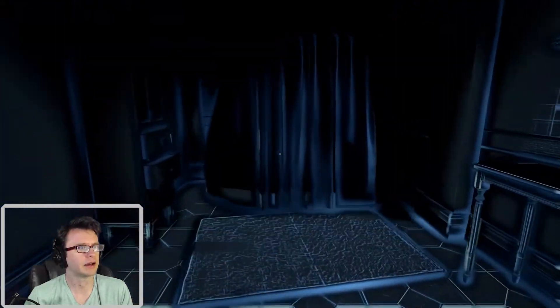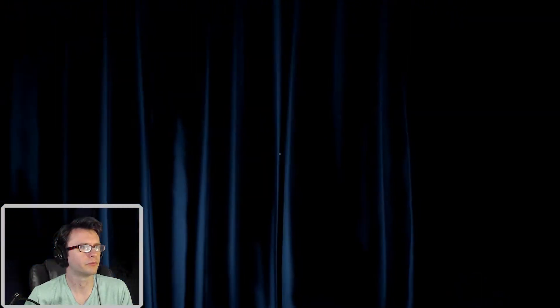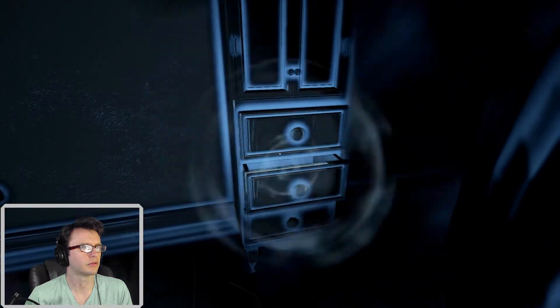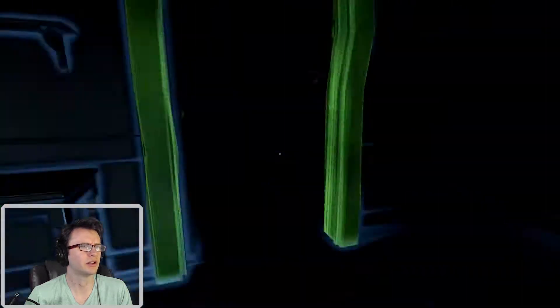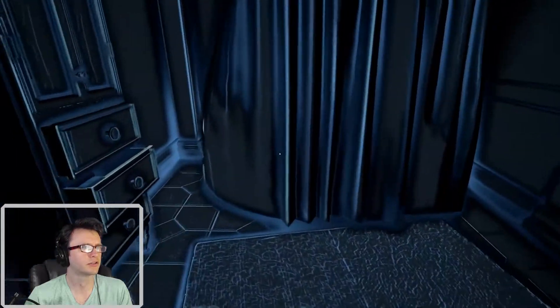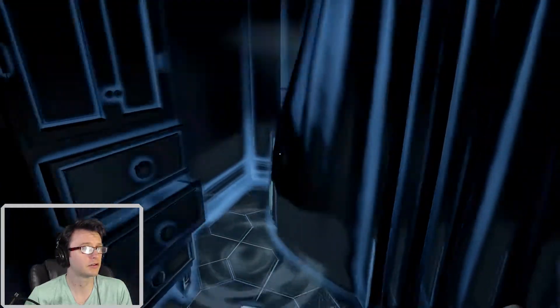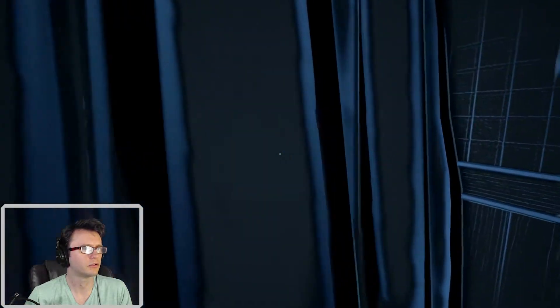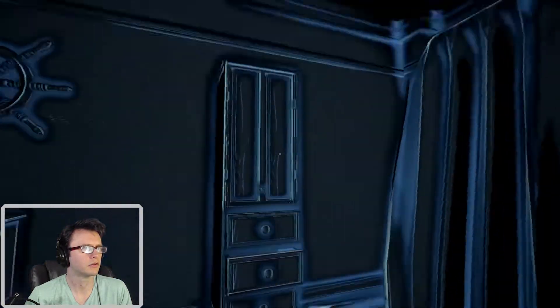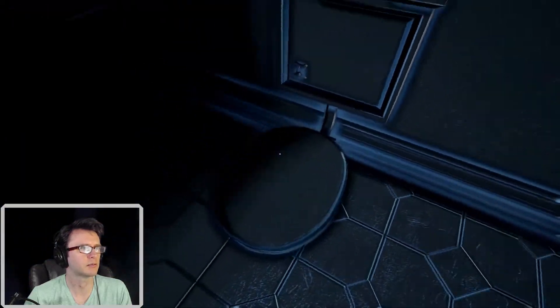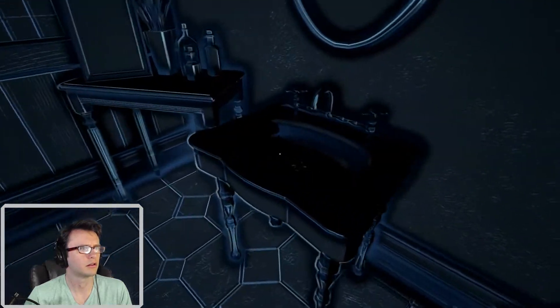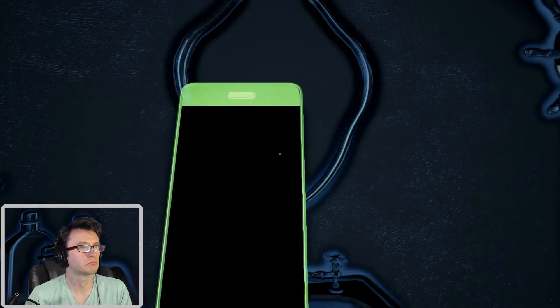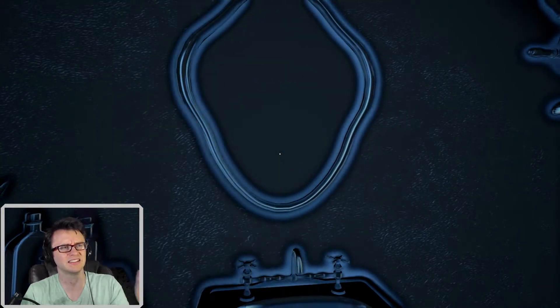But the game really doesn't want me to be able to see whatever's on the paper. The glowing paper. Oh, we just go through the door. My bad. Here we are. In the bathroom. I really don't want to open that curtain. And see whatever's there. Does the game want me to?